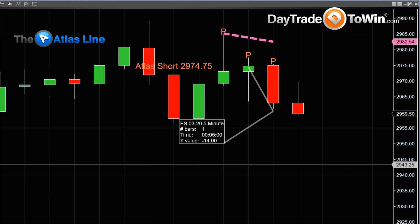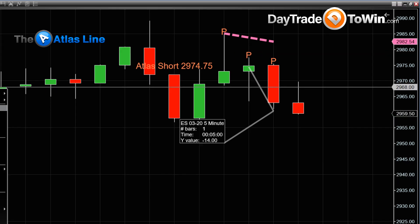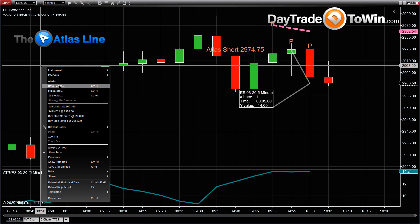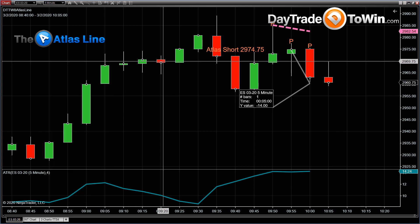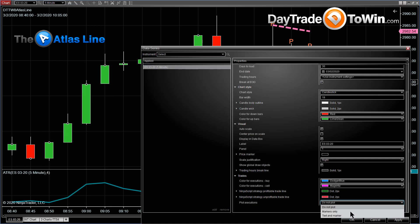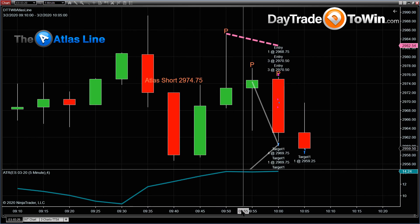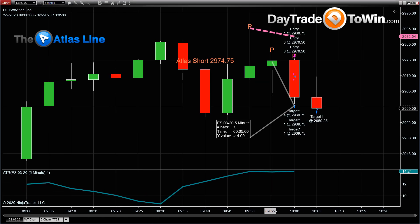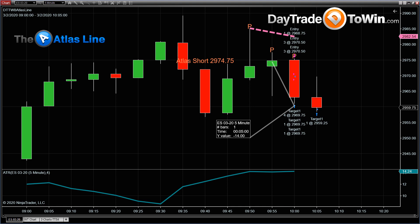I just got the target — this was a great trade on the Atlas line. Let me fix this here with the text and marker to show you the signals, the entries, the target, and the profit made here. Let me show you the rest of the day.